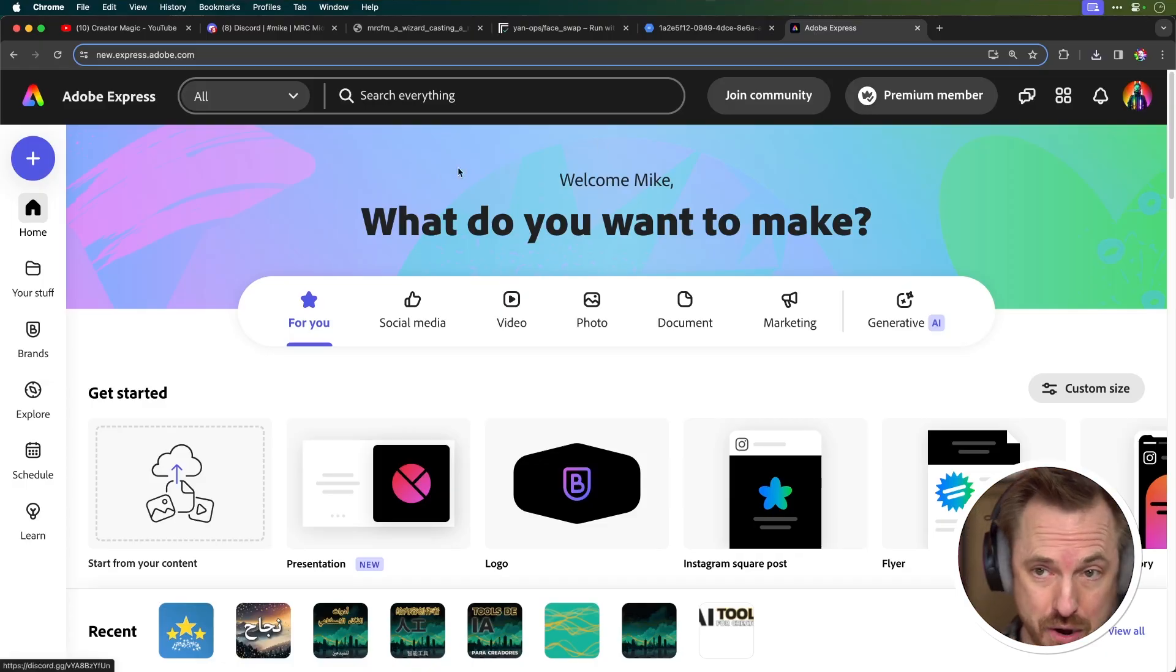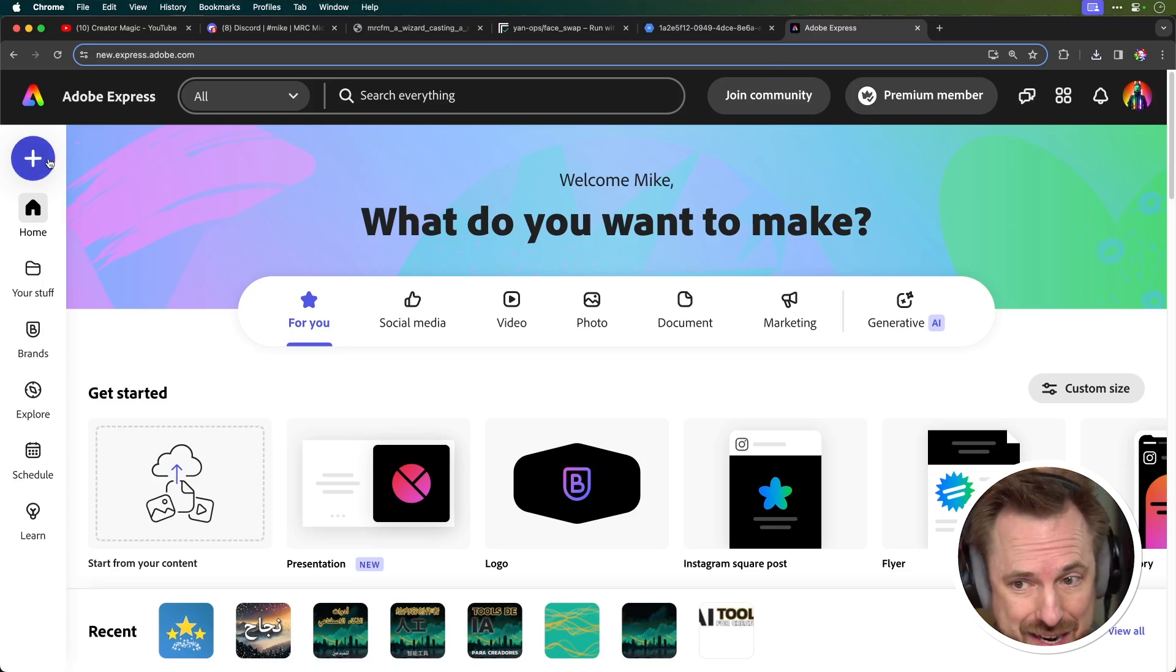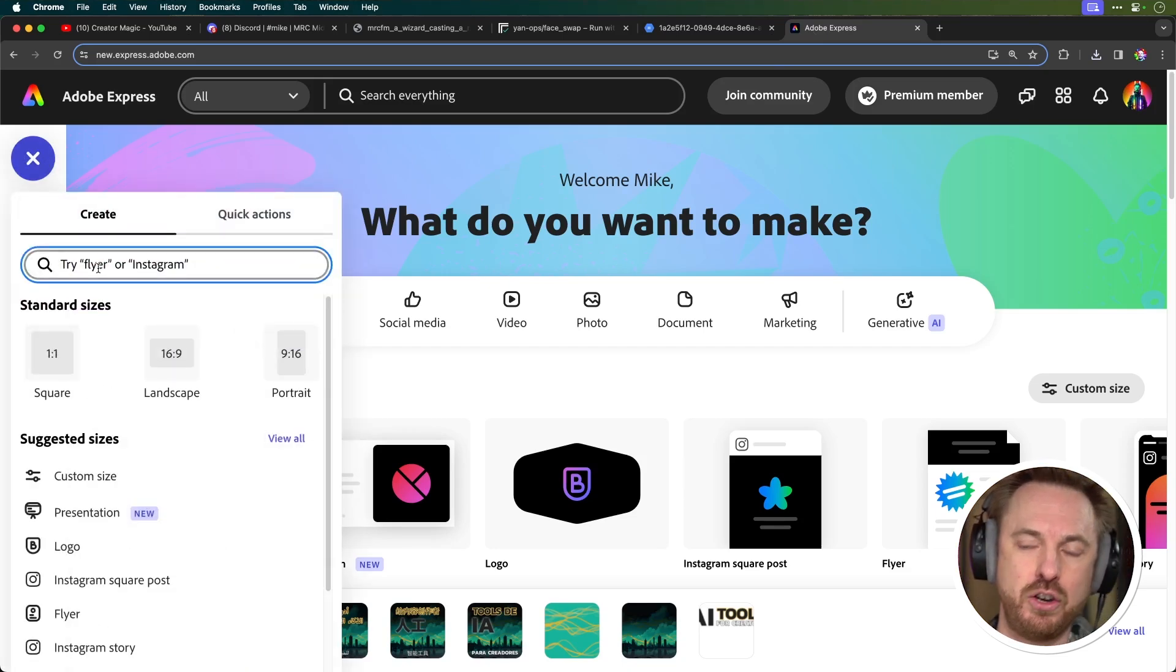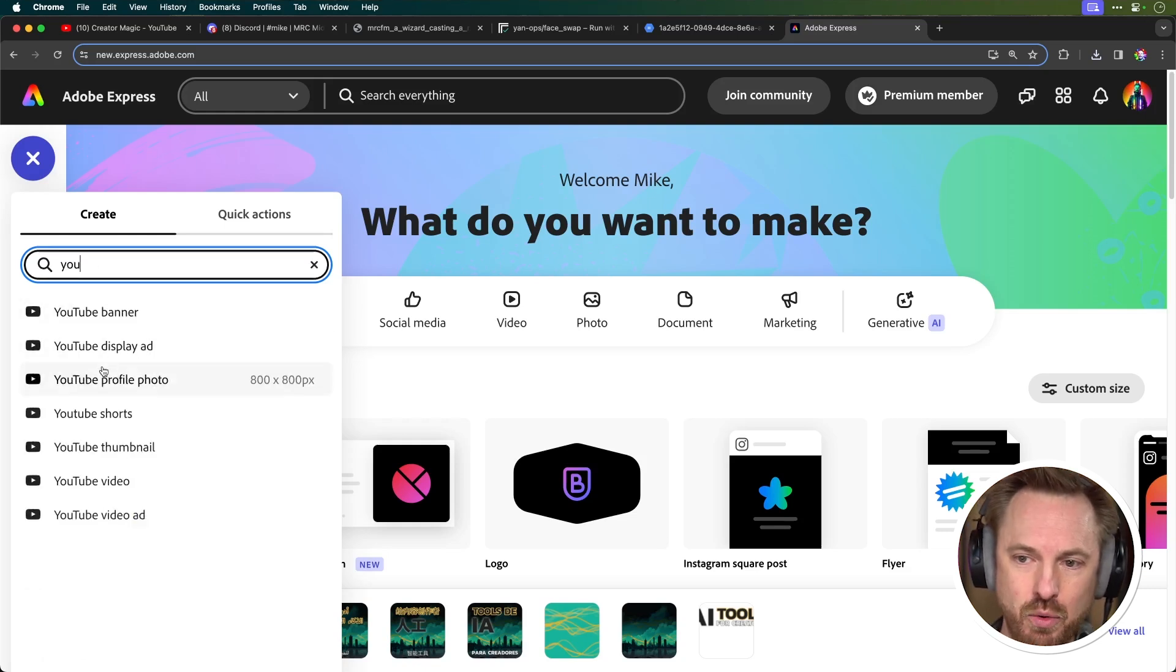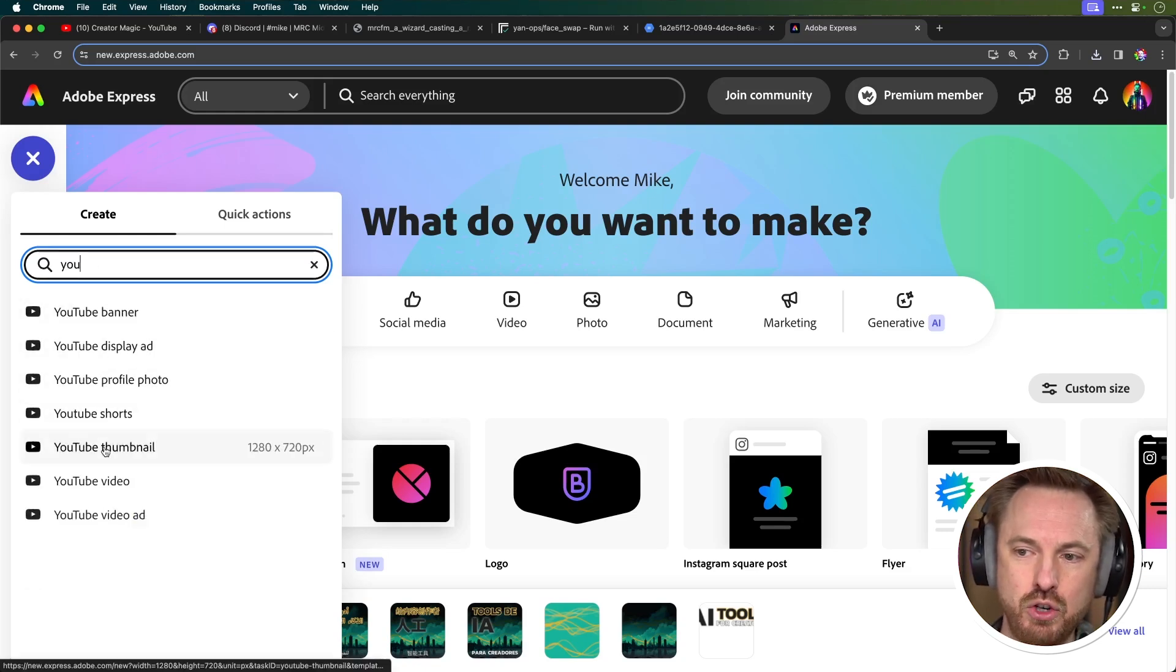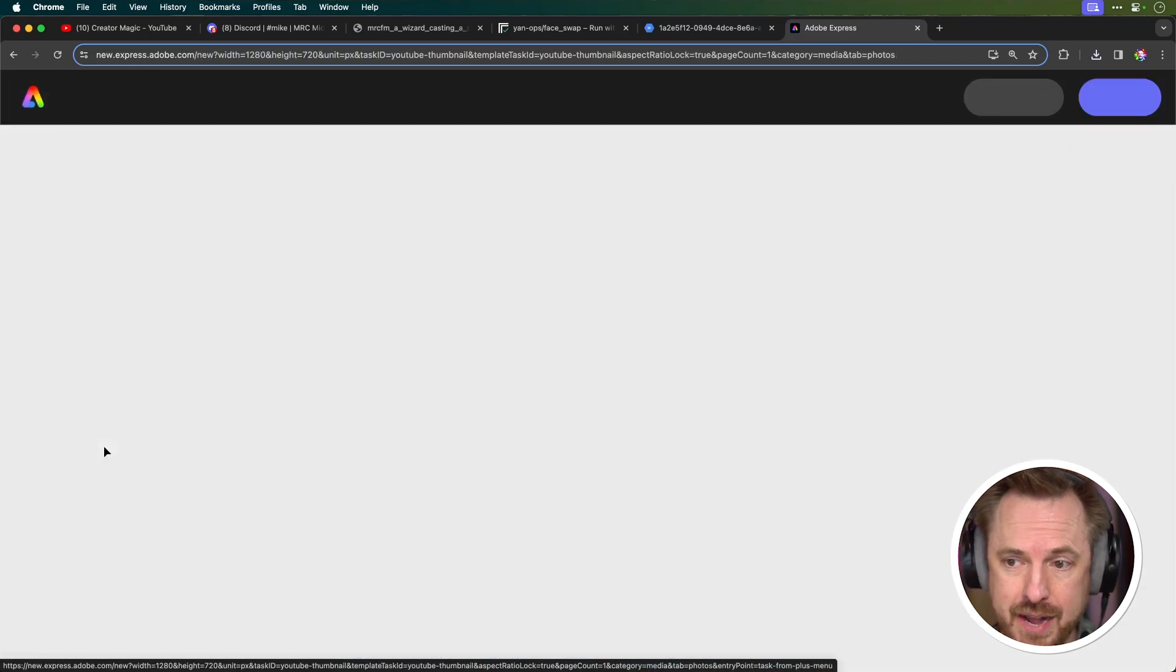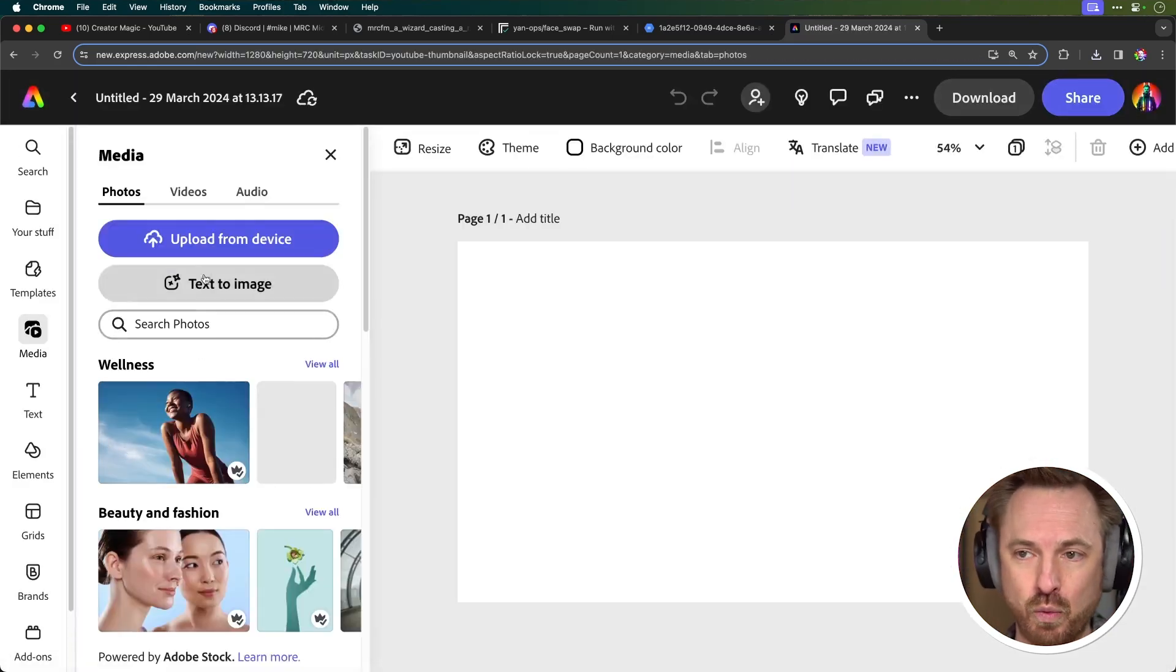So we've downloaded it. We're in Adobe Express, which is absolutely fantastic for thumbnail generation. Now, up here in the new tab, you can type in YouTube and you will actually get YouTube thumbnail as an option. So all the presets are there. The right dimensions are there. It's ready to work.